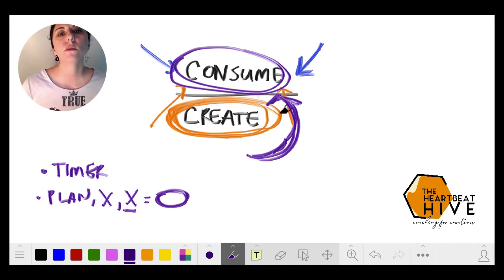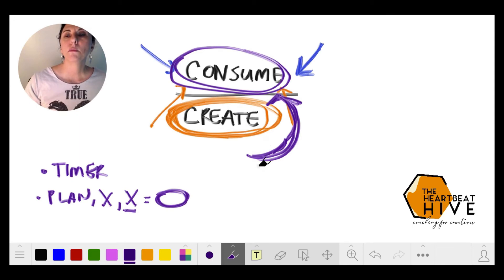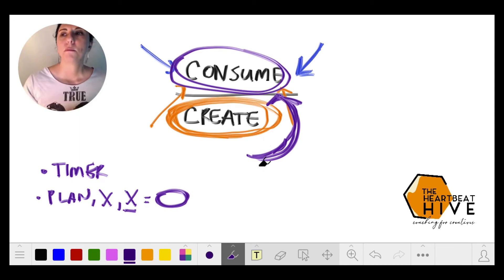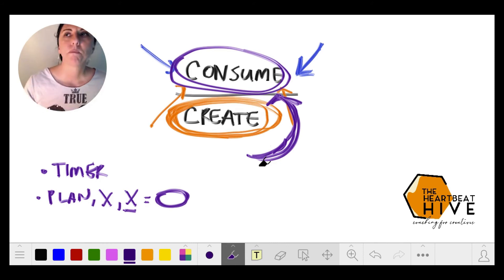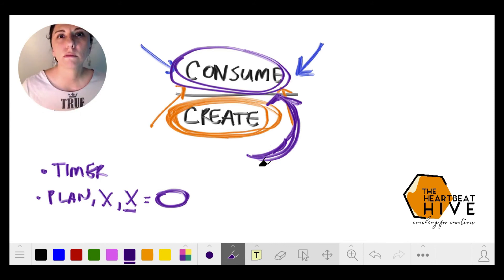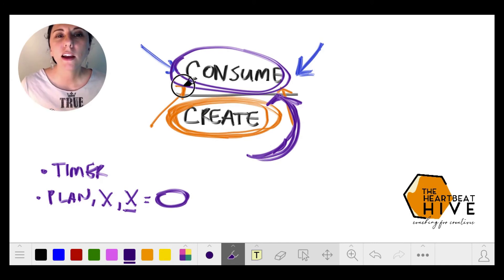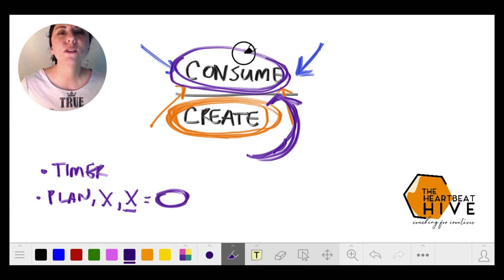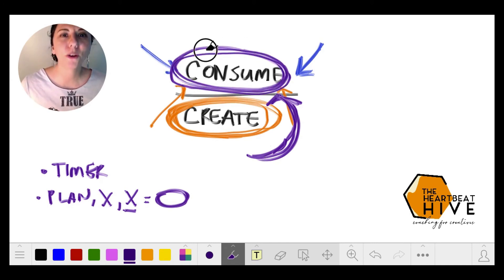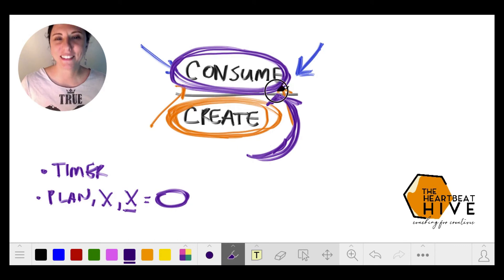But if you don't create and don't take those steps in possibly failing, possibly not being seen, possibly not making it, you'll never know. You'll just sit there and consume and never really know for yourself.